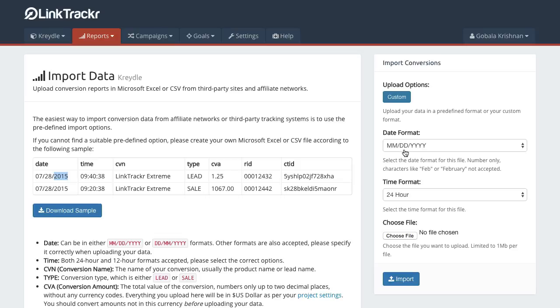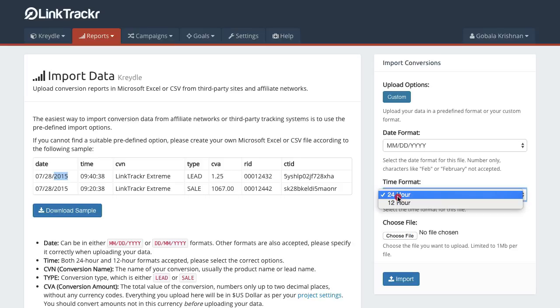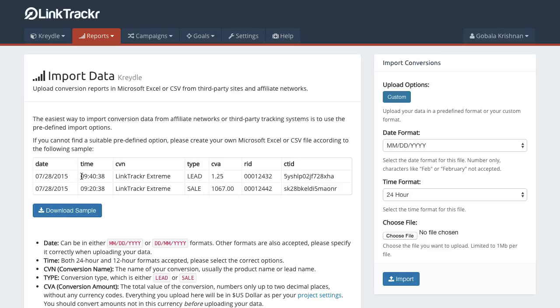You can just select the date format used in the file that you are uploading and change the time format as well. So you can have 24-hour or 12-hour time formats. In the example here, this is a 12-hour time format.